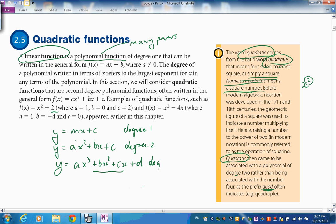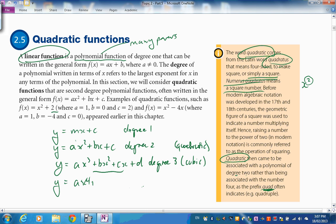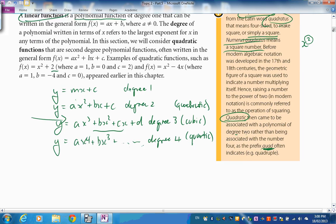A degree three polynomial is called a cubic, and degree two is a quadratic. It keeps going — a degree four polynomial is called a quartic. At the moment we're only focusing on the first two: a straight line and a quadratic, ax² + bx + c.